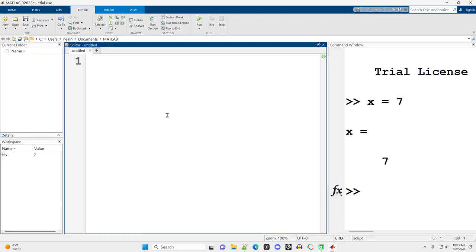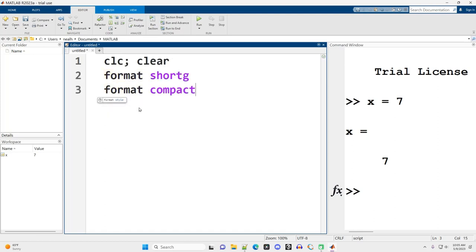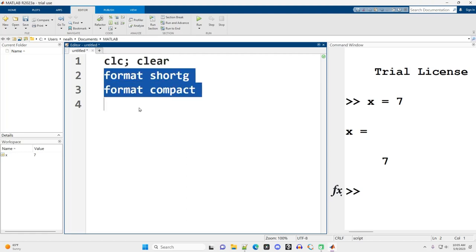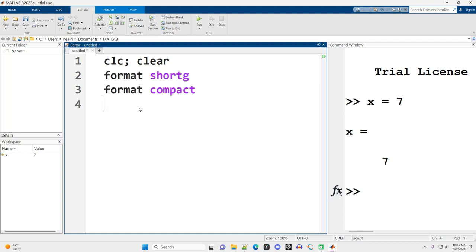My editor itself, I can start typing in commands. CLC, clear, format short G, format compact. These two commands are basically resetting everything, giving me a clean slate to work from. And then these are formatting commands. These are just my preferences for the basic format I'm going to use. I'm going to talk more about those in another video. But the last thing I want to do is x equals seven. And then I want to run this.